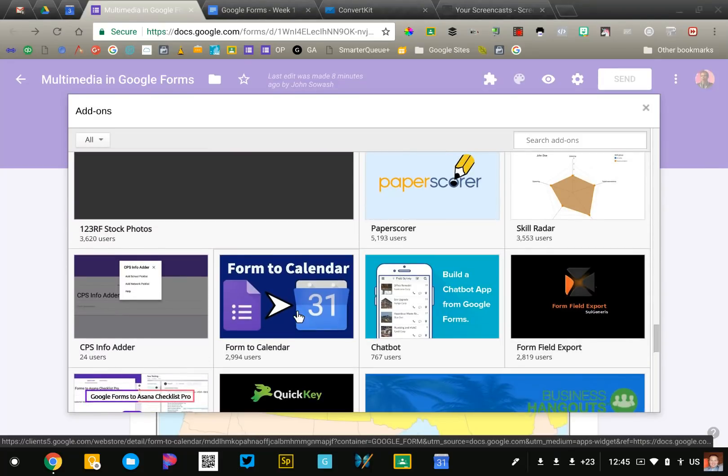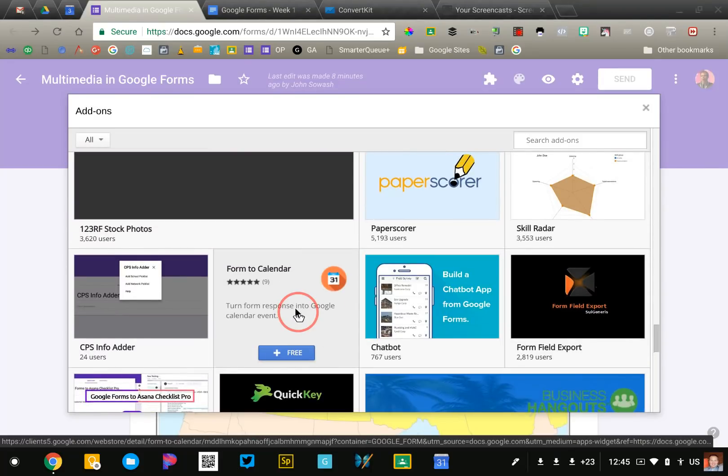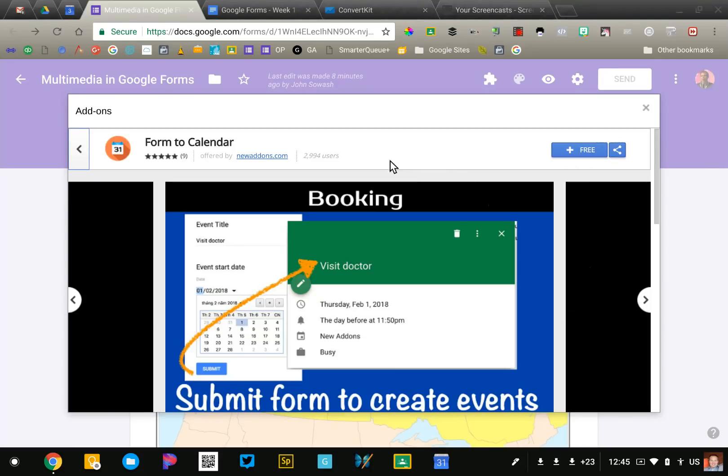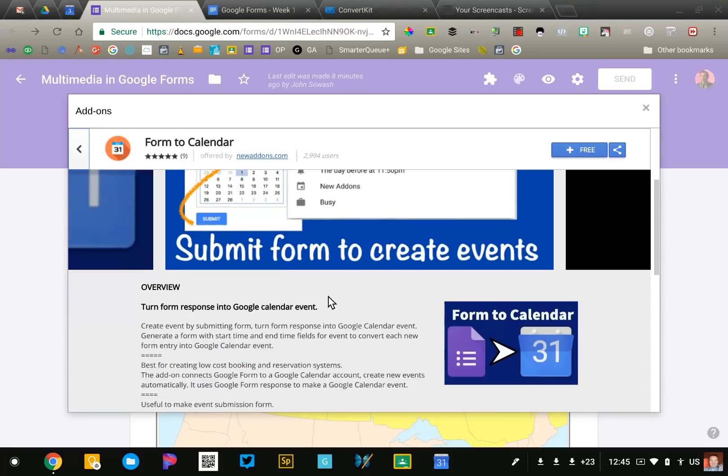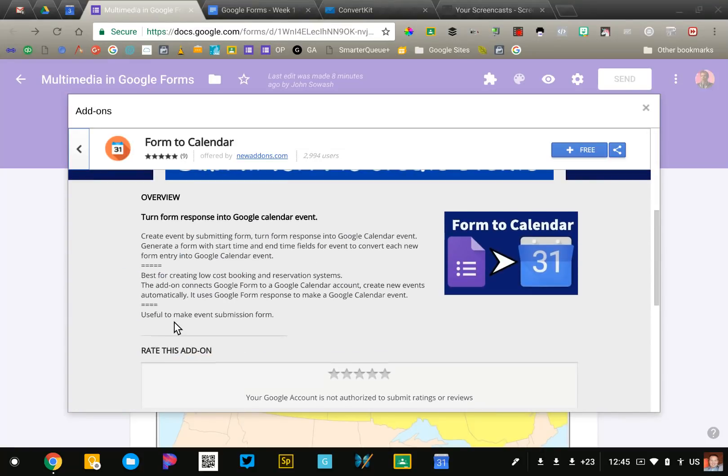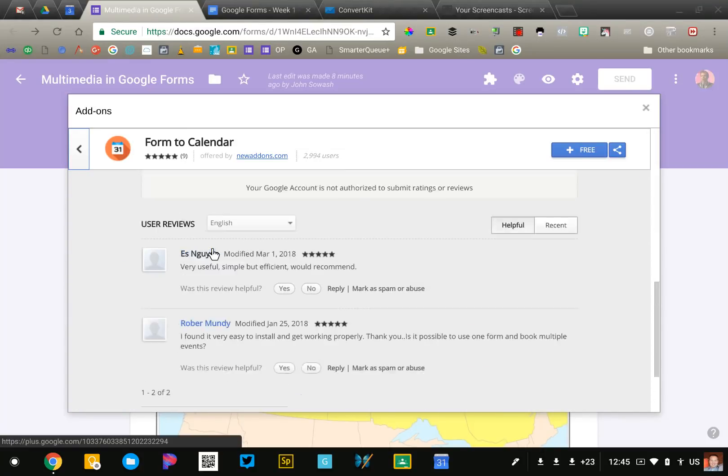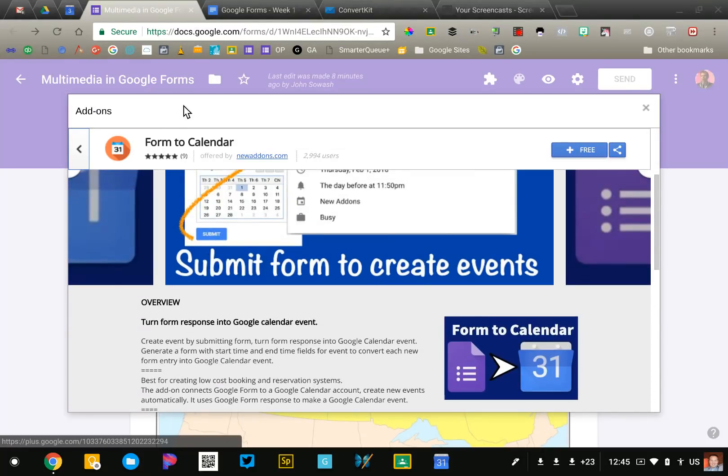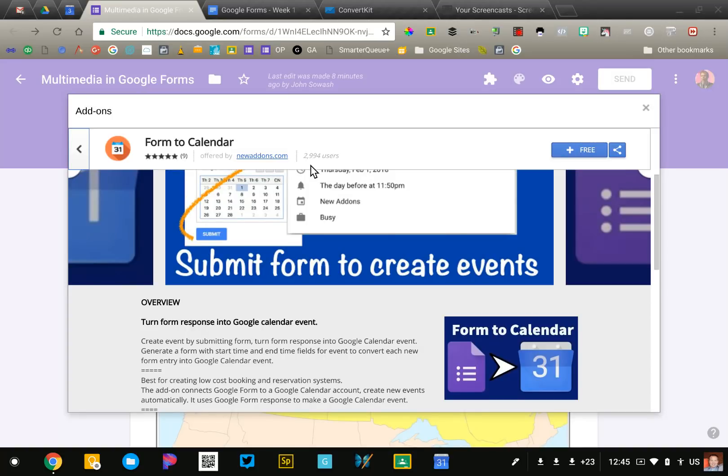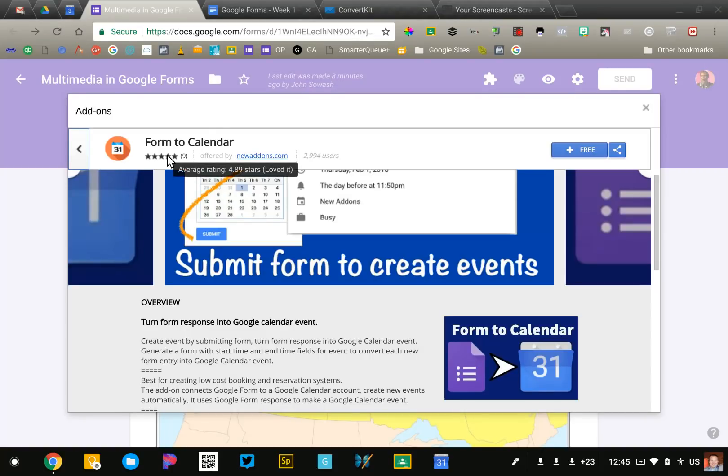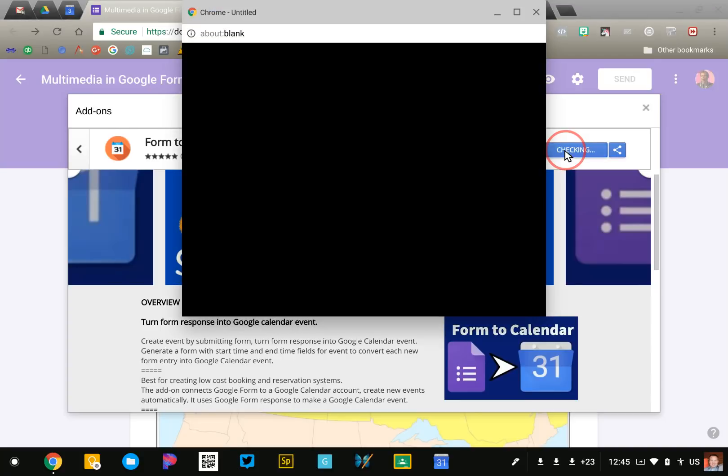Let's just grab one and look at it. You'll be able to check out the description, reviews of the add-on. I always also pay attention to the number of users. So this one has about 3,000 users and a five-star review with nine, which is pretty good. So I'm gonna go ahead and give it a try. I'm gonna click the free button.